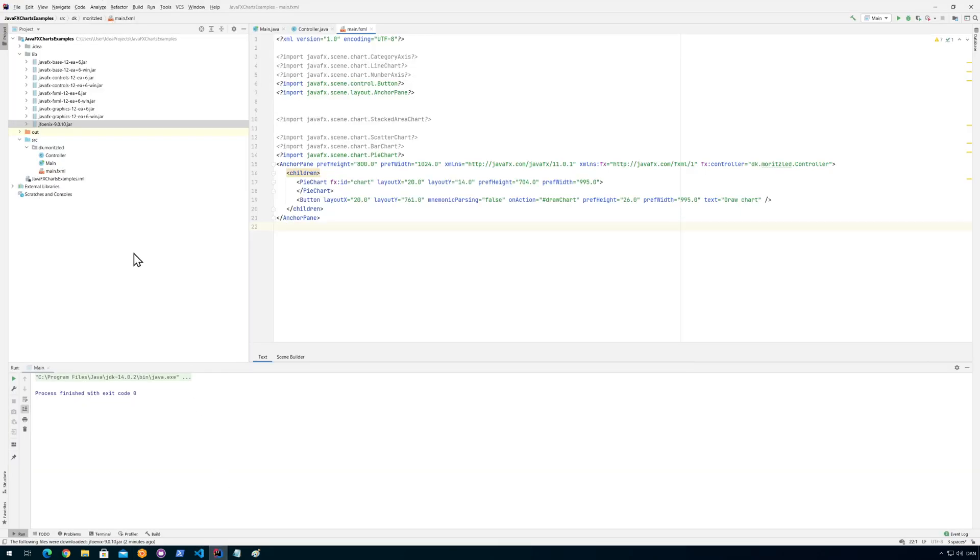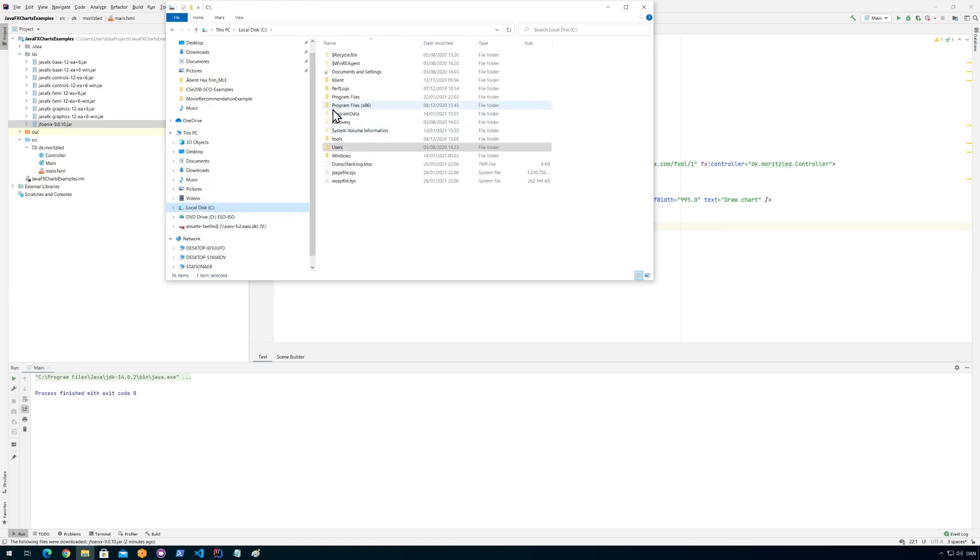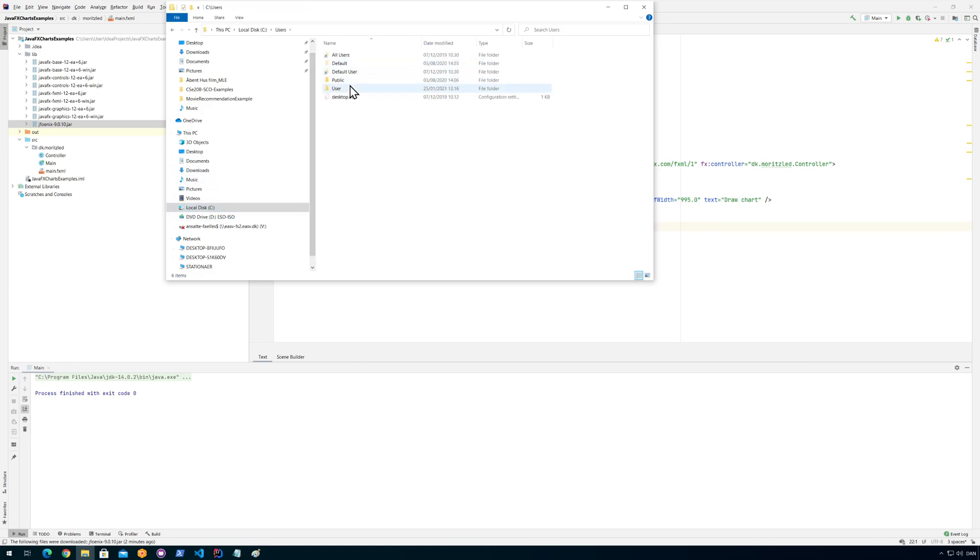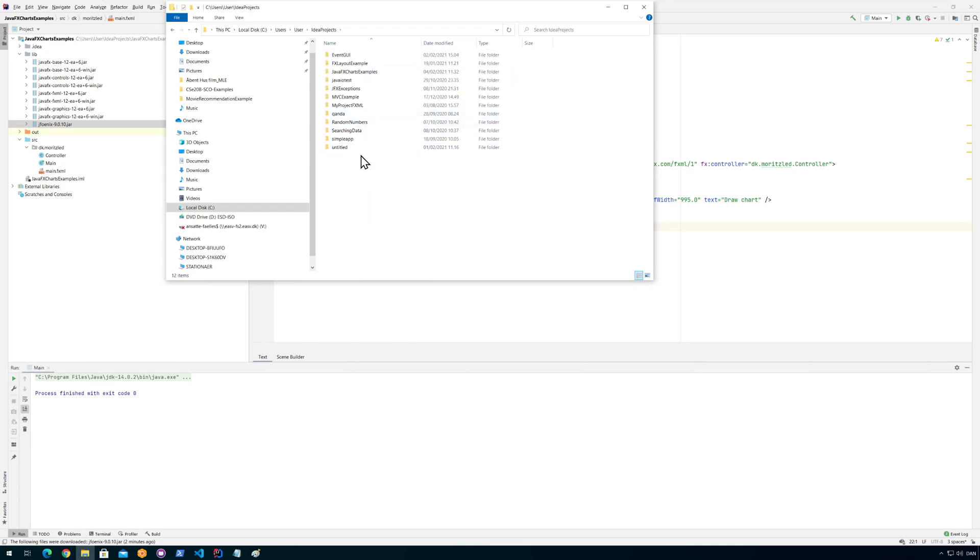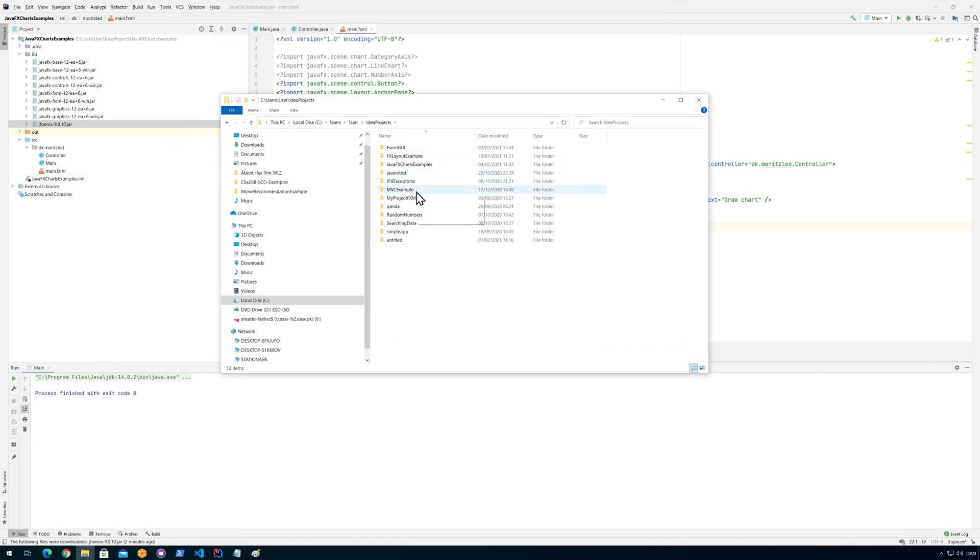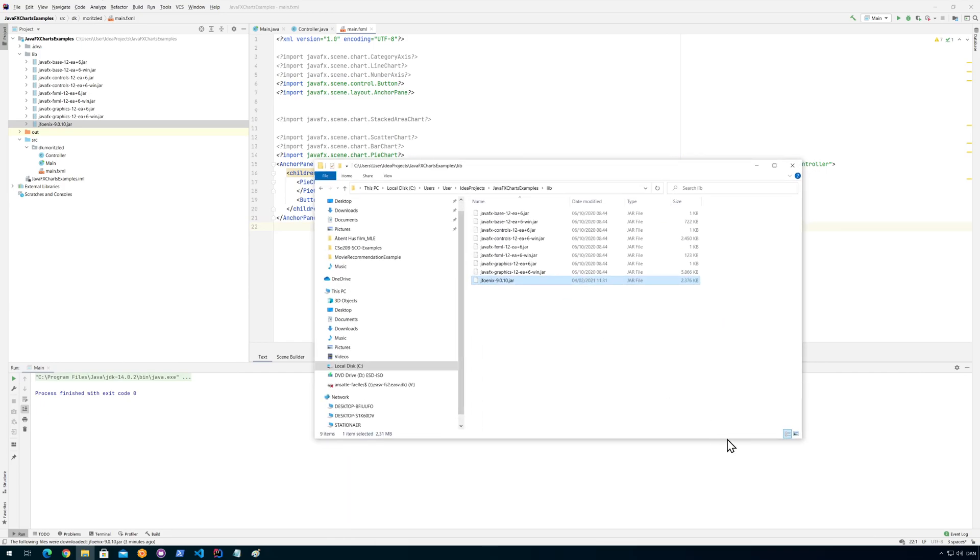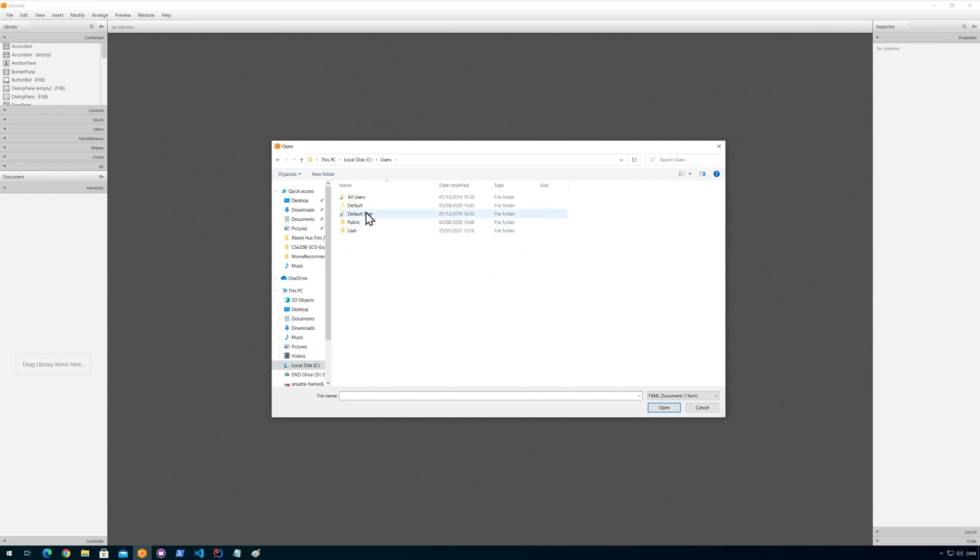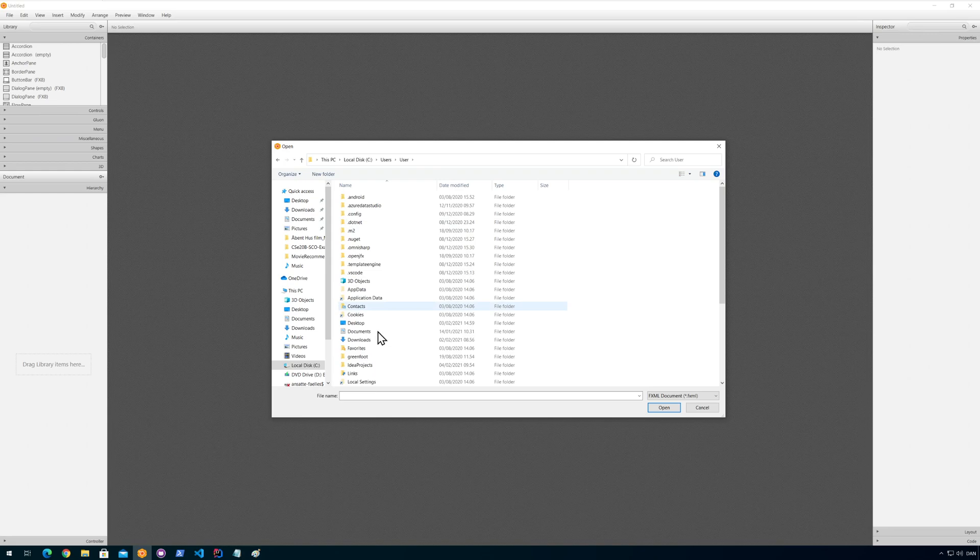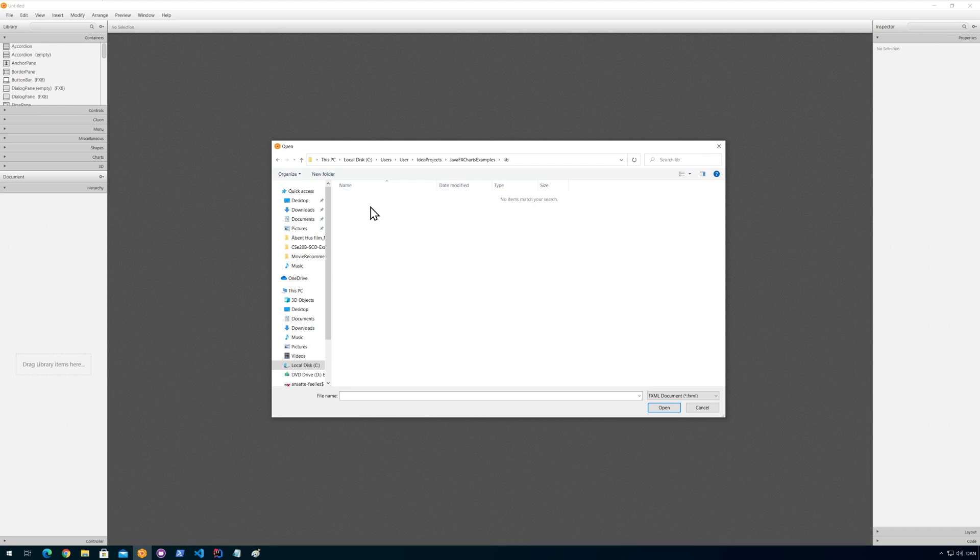So I put mine under I think documents. Let me just think for a second, I need to figure out where I actually put my project. Let's just look here, it's under user idea projects. OK, so I'll go for C users and my username is user and then idea projects. And this one is called JavaFX shots examples.